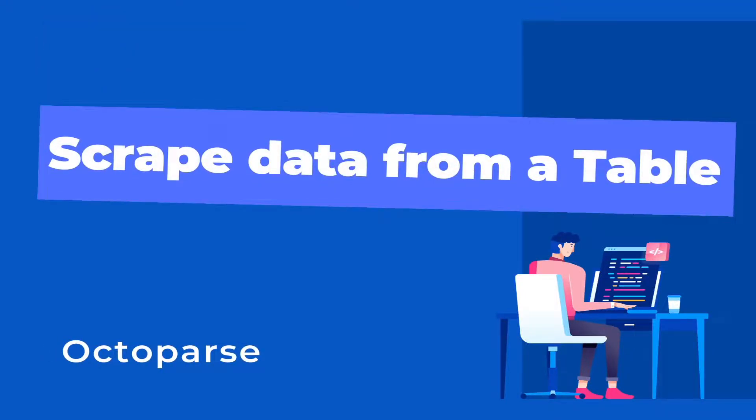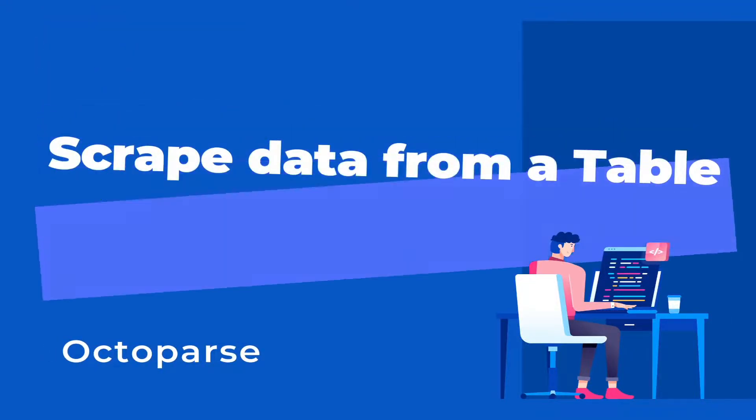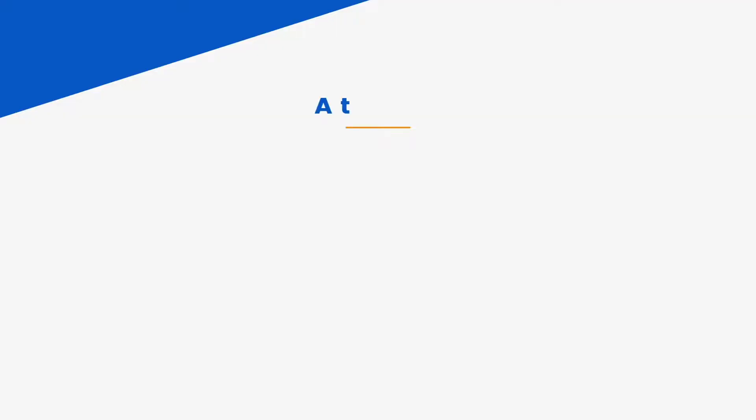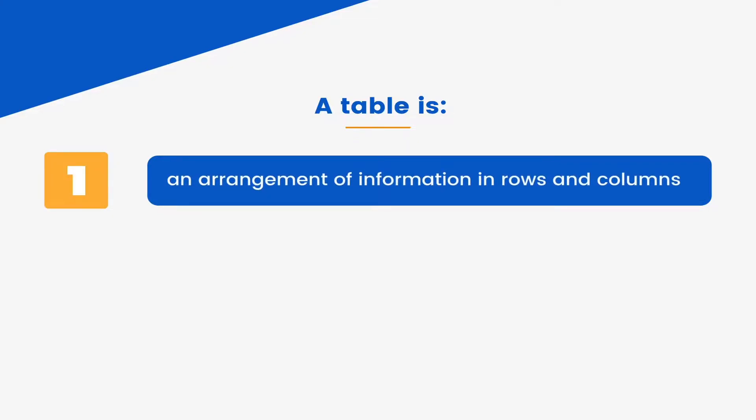Hi, this video will show you how to scrape data from a table. A table is an arrangement of information, typically in rows and columns.